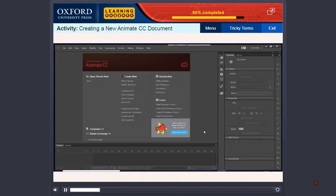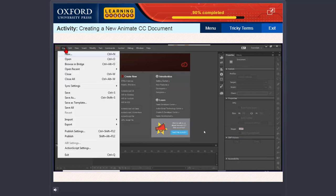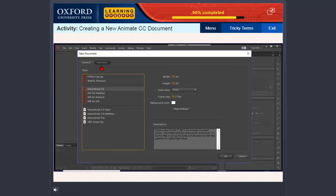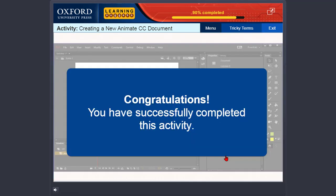Now let us do an activity. To do this activity, you need to create a new Animate CC document. Click. Congratulations, you have successfully completed this activity.